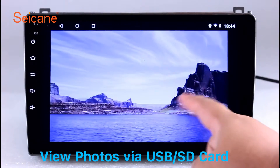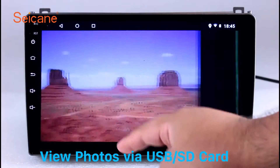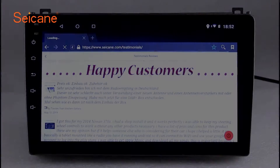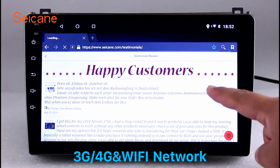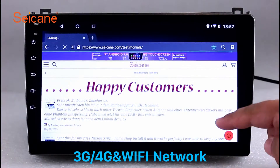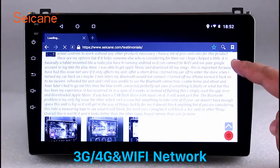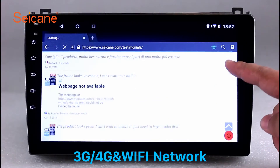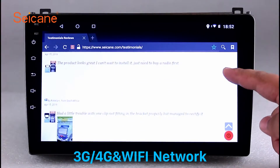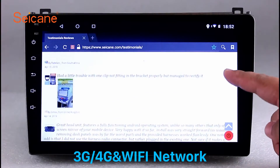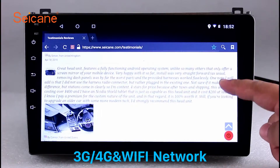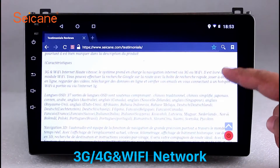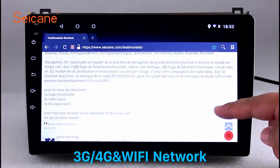You can zoom in and out of pictures through 5-point touchscreen operation freely. Wi-Fi. Surf on the internet by Wi-Fi function. You can set a Wi-Fi hotspot in your cell phone and connect this unit to your phone. Then you can enjoy eLife service as you like. Here's the webpage of Segane.com from happy customers.